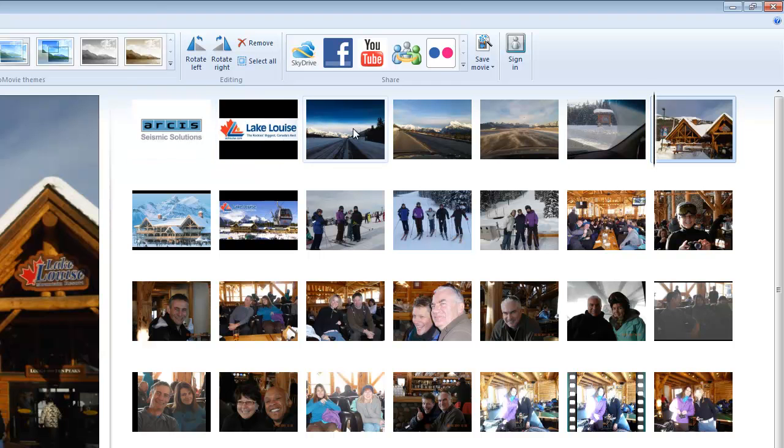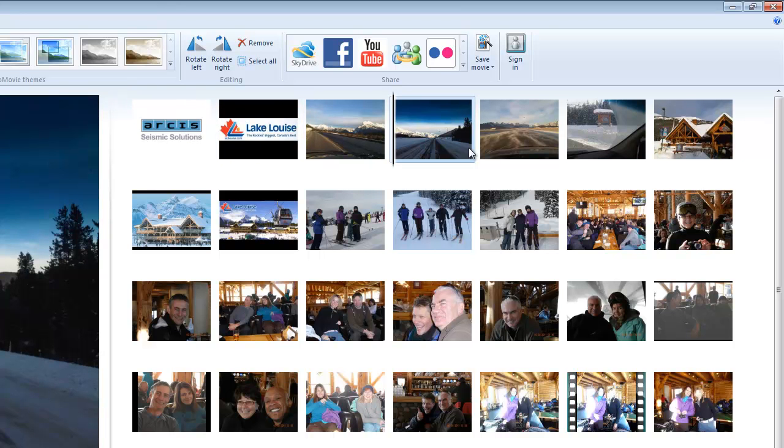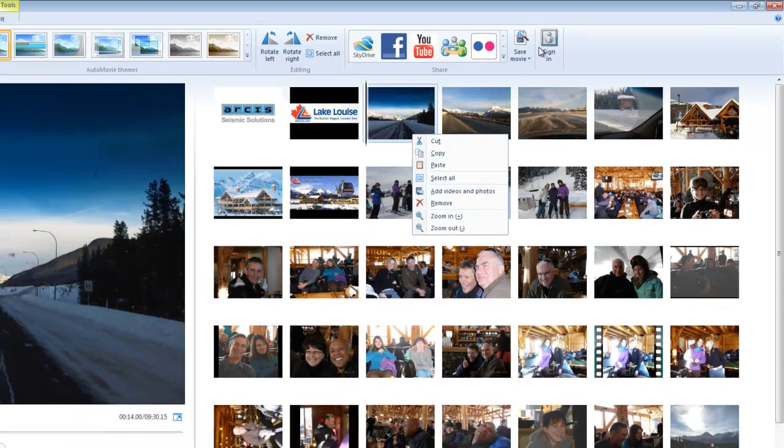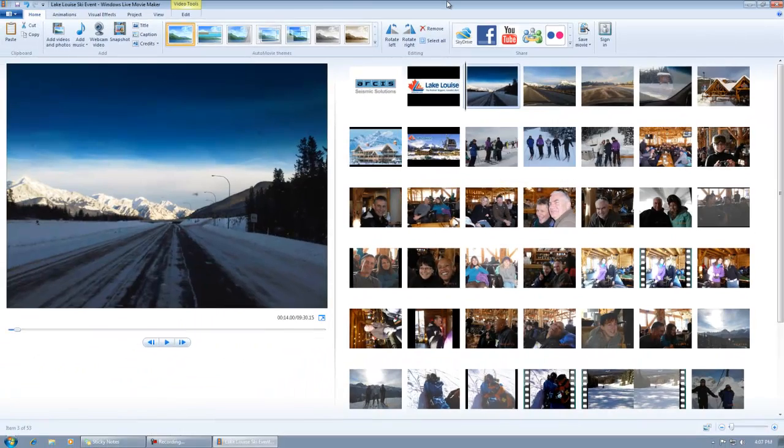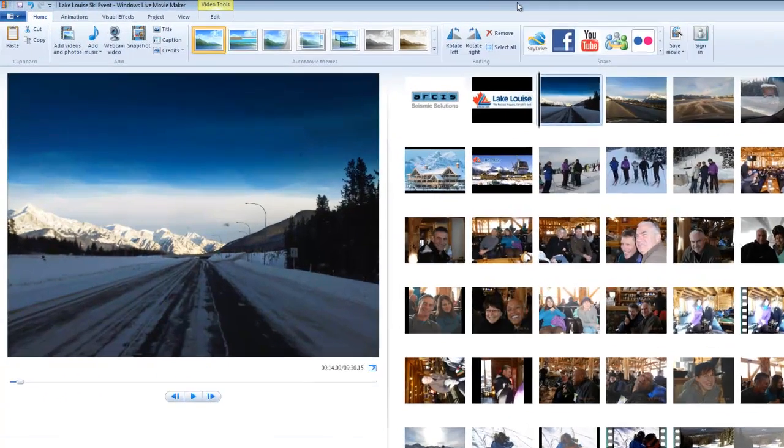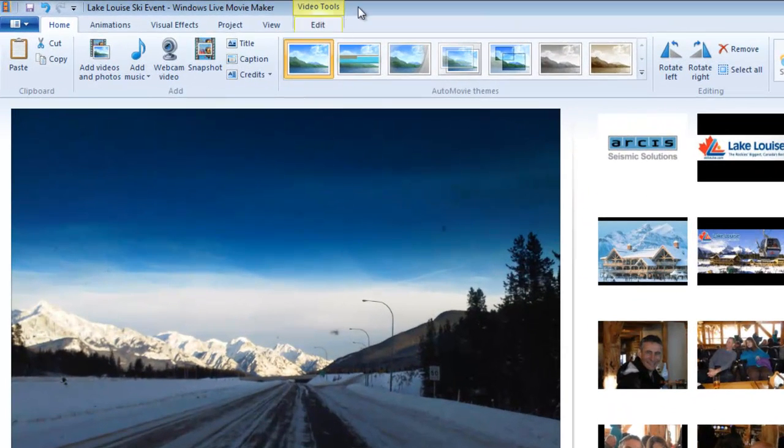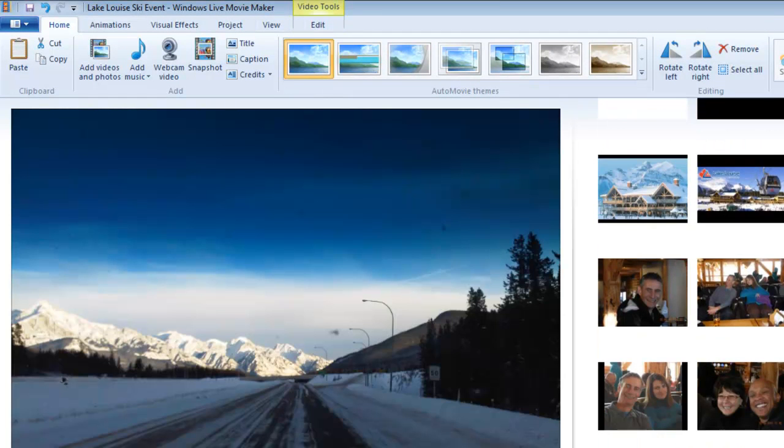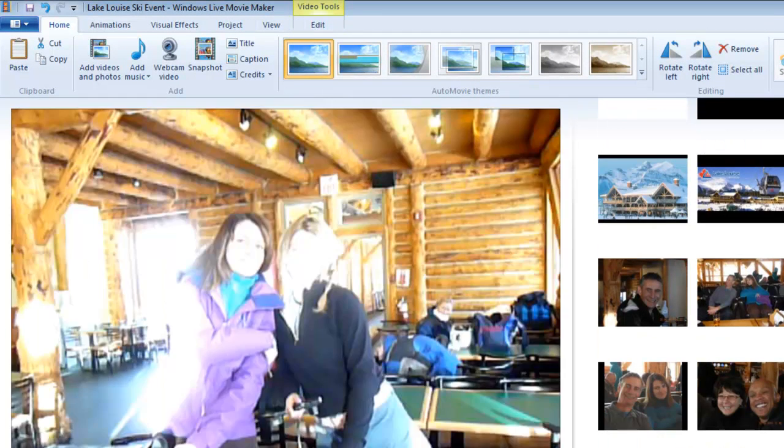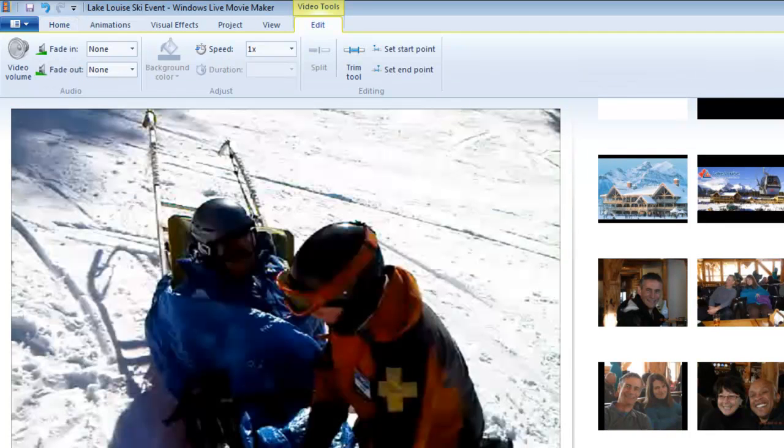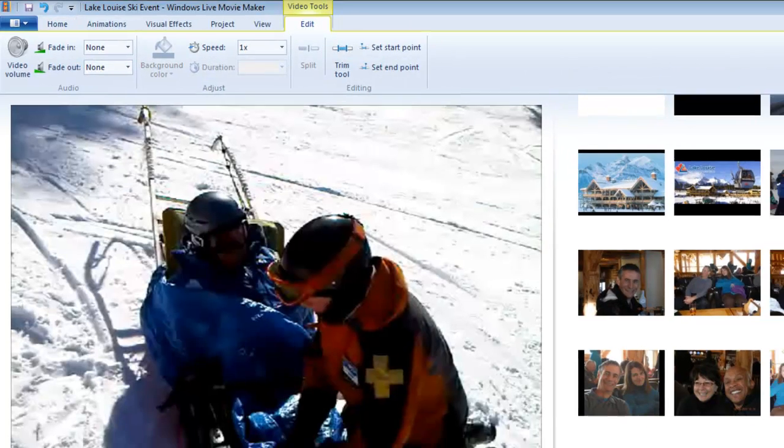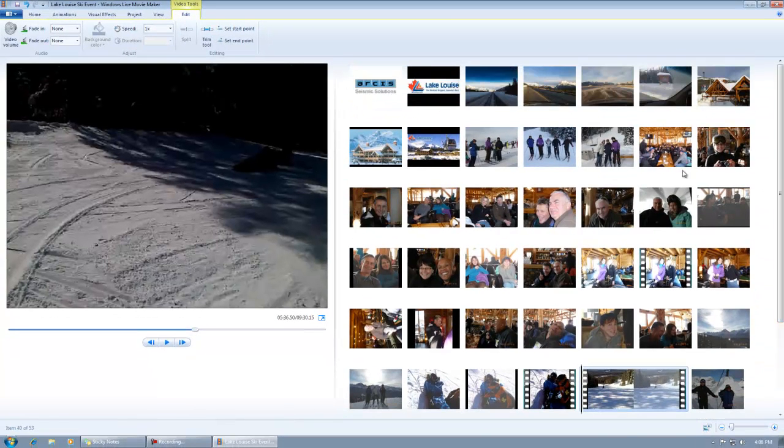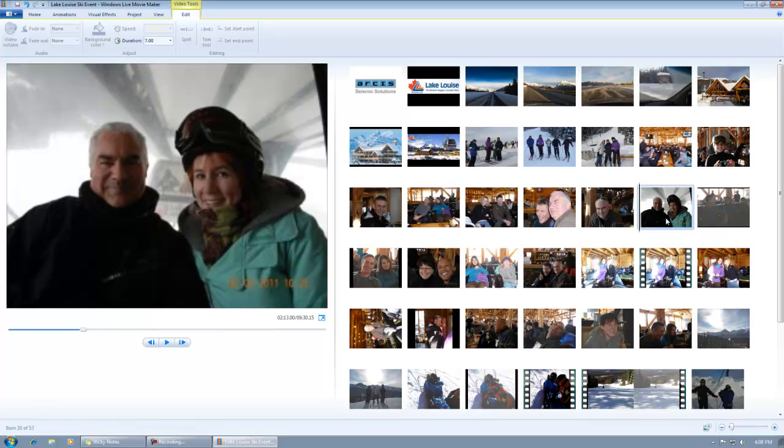Something to notice here is the context menus at the top. When I click on a graphic or a picture, I have this set of tools. If I click on a video, I have a different set of tools. See how this changes? That will be particularly meaningful as we go further ahead with this.